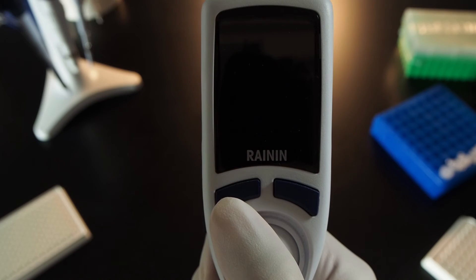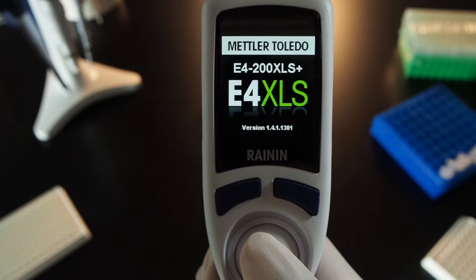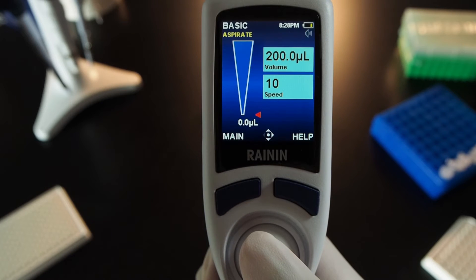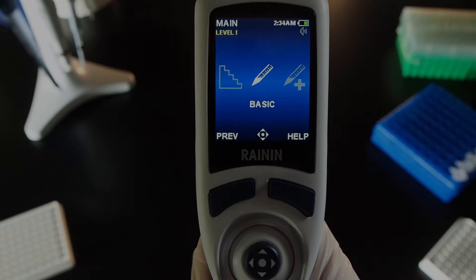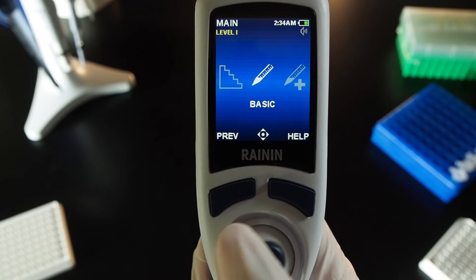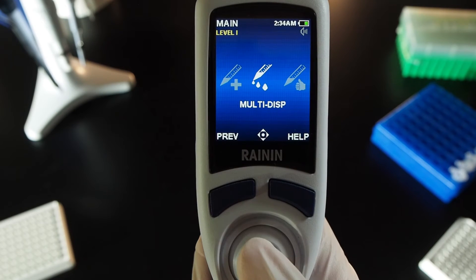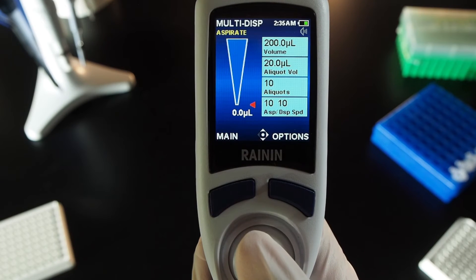Press either button above the joystick to turn on the pipette. Then press the button on the left, Main. Move the joystick right or left to navigate to Multi-Dispense, and push the joystick up to choose it.